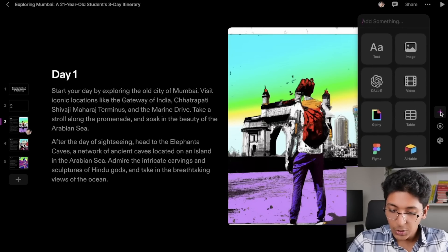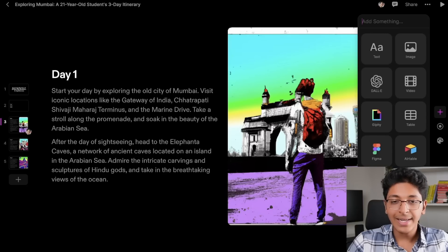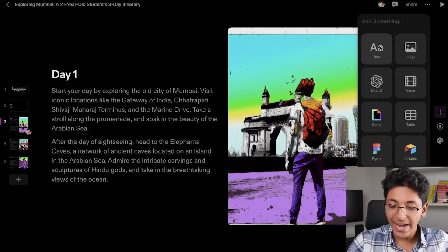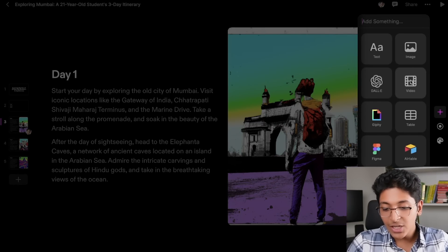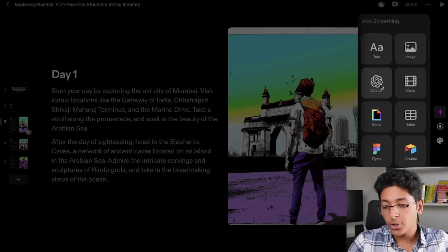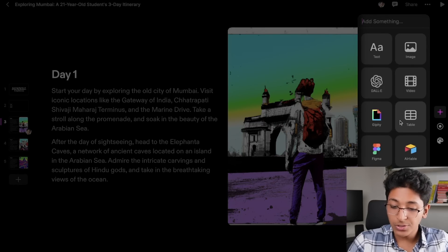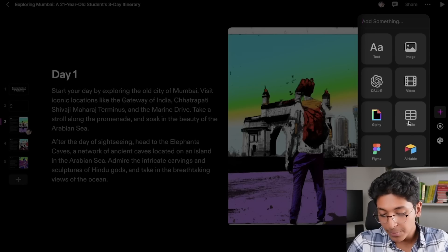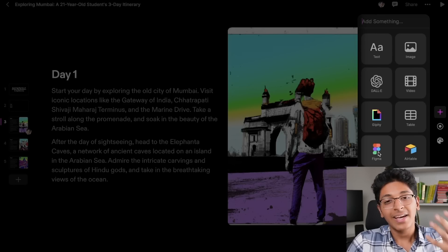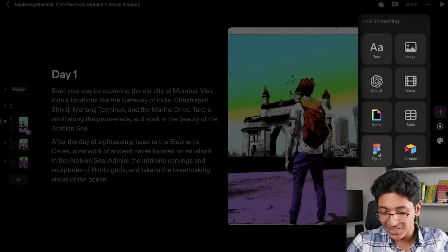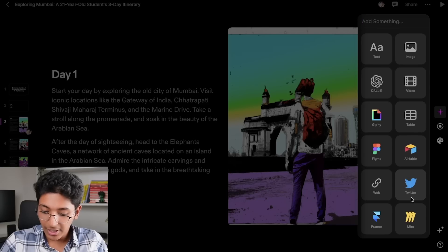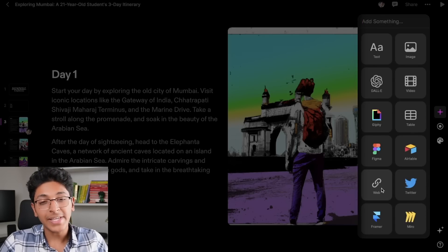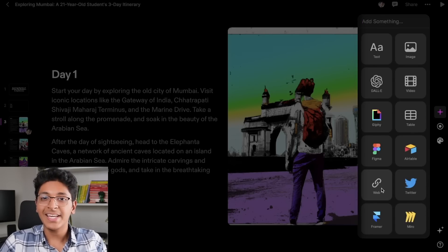You can just click on plus and see what you can create. This is a very flexible platform — you can enter a text tile, an image tile, use DALL-E to create images, add videos, GIFs, a table, or even a Figma design right into your presentation. They also have integrations with Airtable, Twitter, Framer, and Miro, and you can also link a complete website right into your presentation.